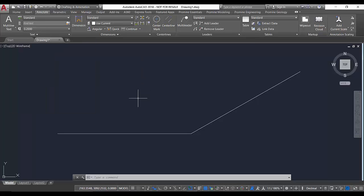As you probably know, it is very easy to use this command to annotate the angle between two objects, such as a two-segment polyline that we have on our drawing.